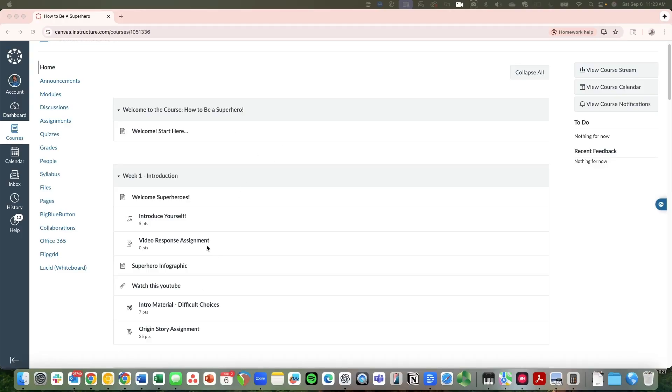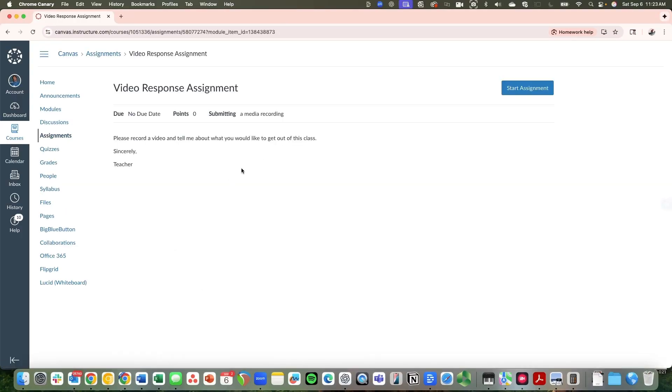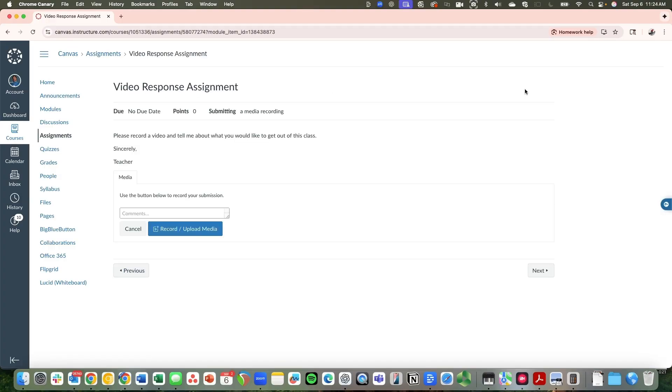I'm going to click on this video response assignment. This is specifically for an assignment. When I click Start Assignment, you will see the option, if it is set up correctly, to record or upload media.